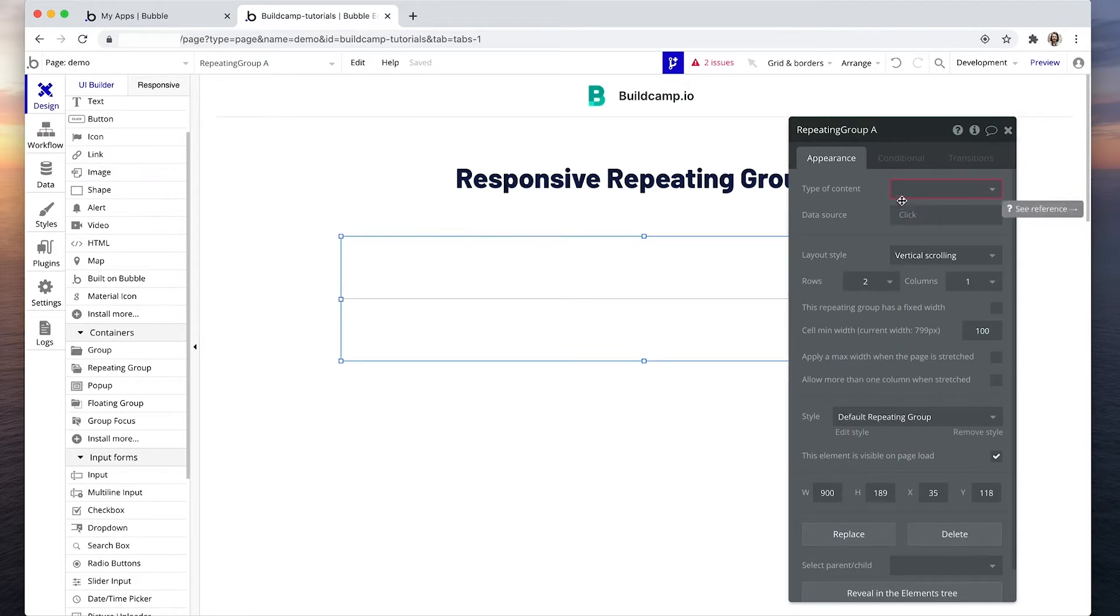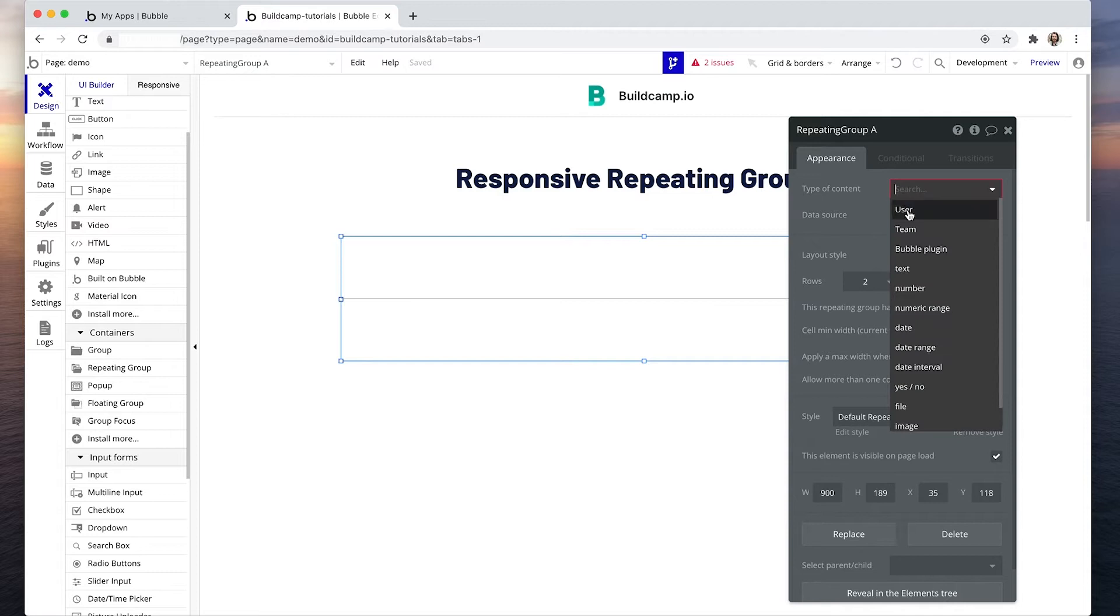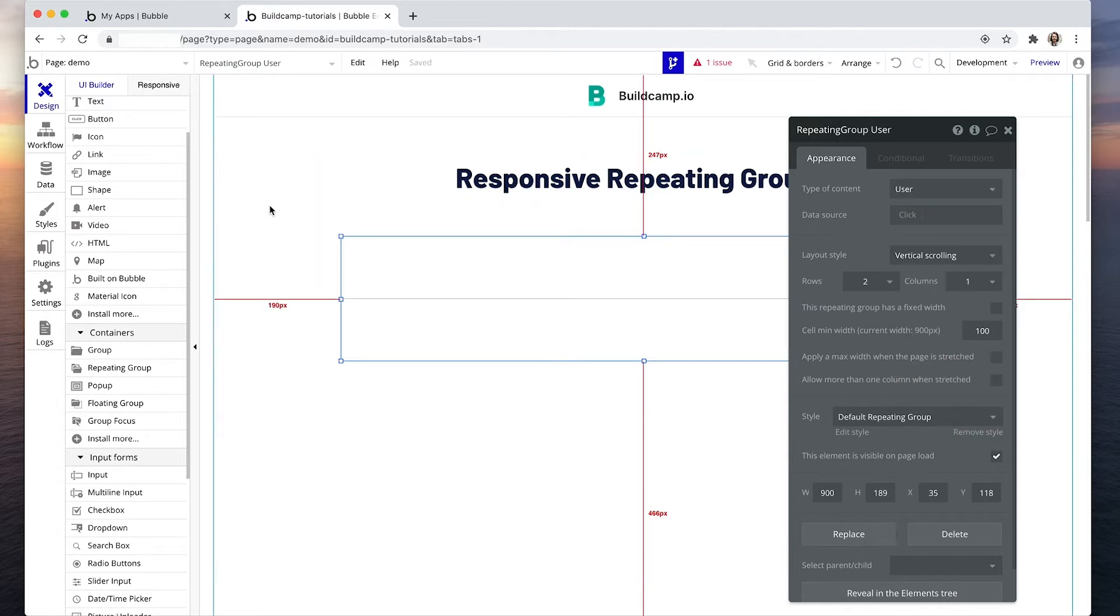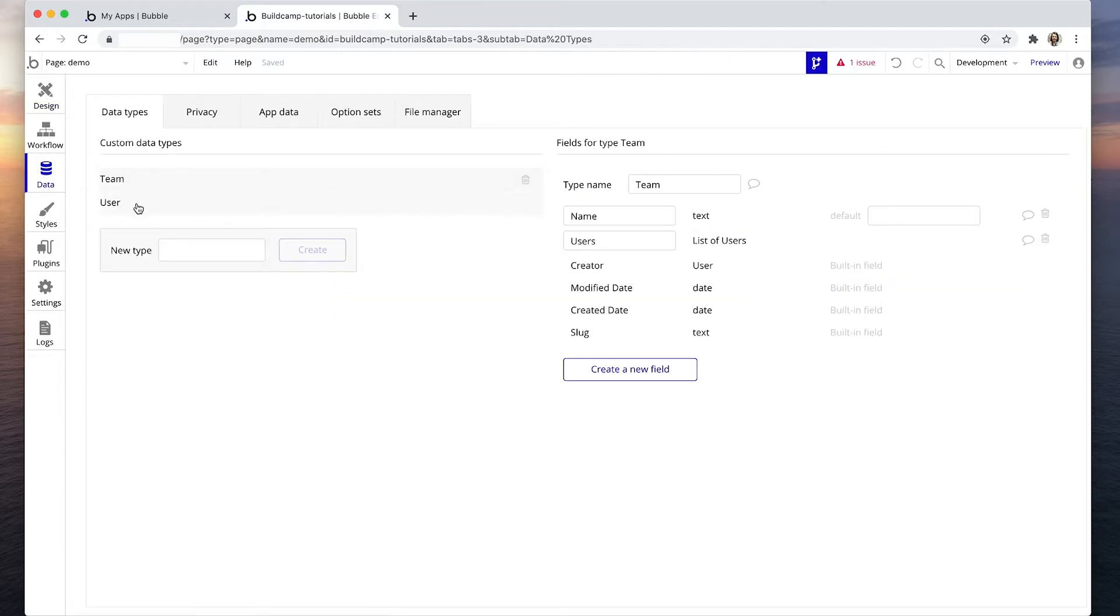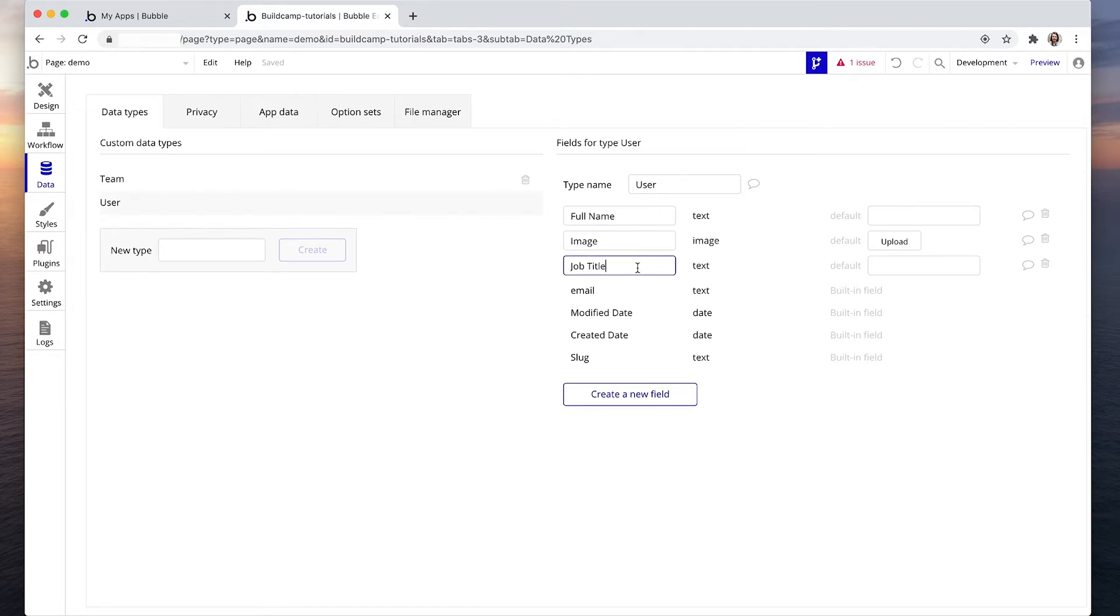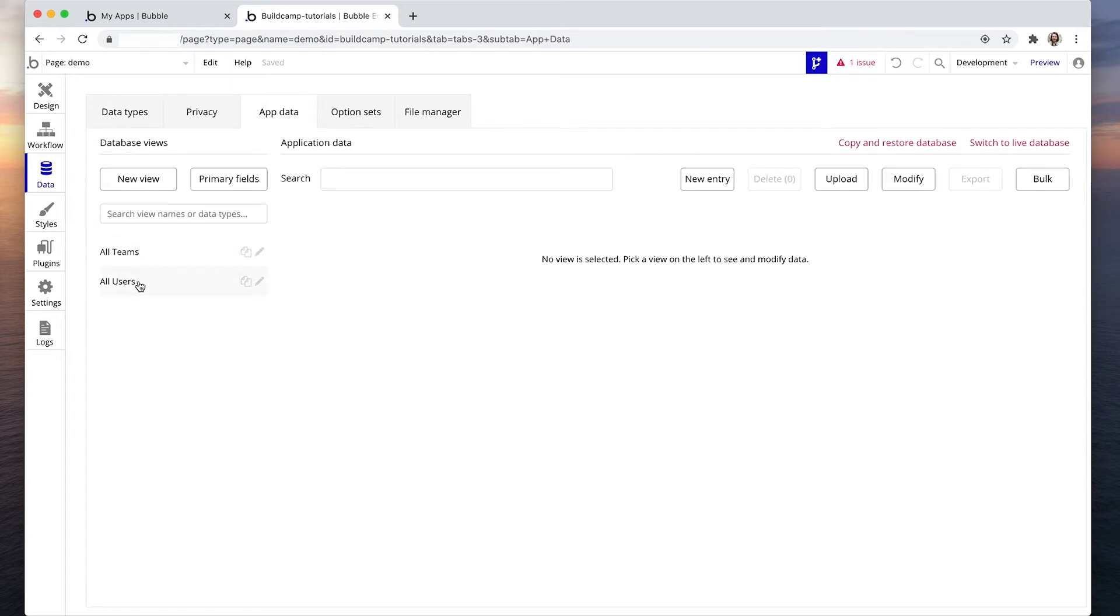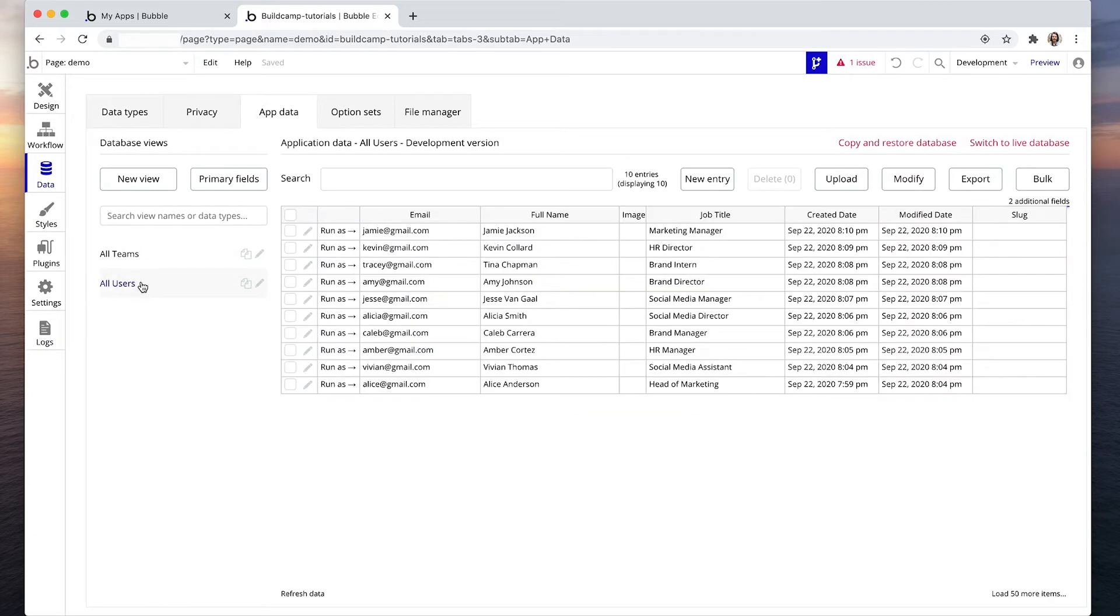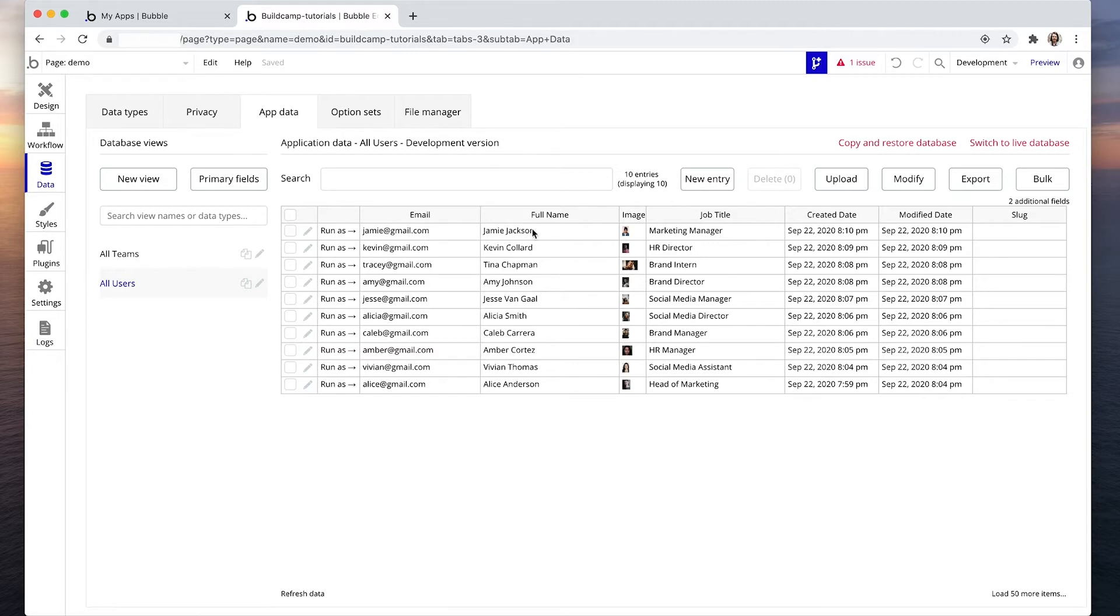Drag it down a bit, just make it two rows tall. And the type of content I'm going to set is a user. Let's have a look at what we have in our database currently for users. So we have a full name, basically a profile image and a job title, so three pieces of information. And in our app data I have gone ahead and populated 10 rows with user data. We also have an email address of course, so our repeating group will have the person's name, image, job title and email.